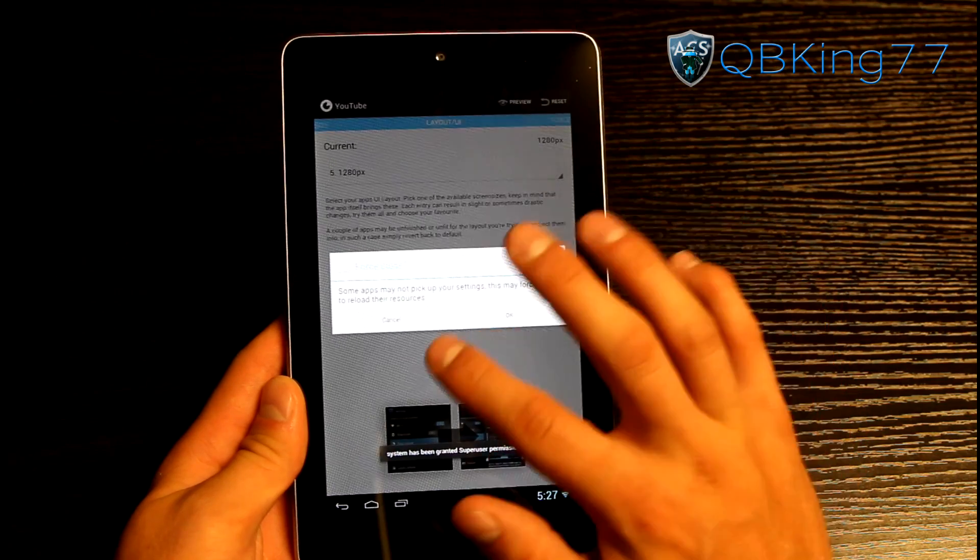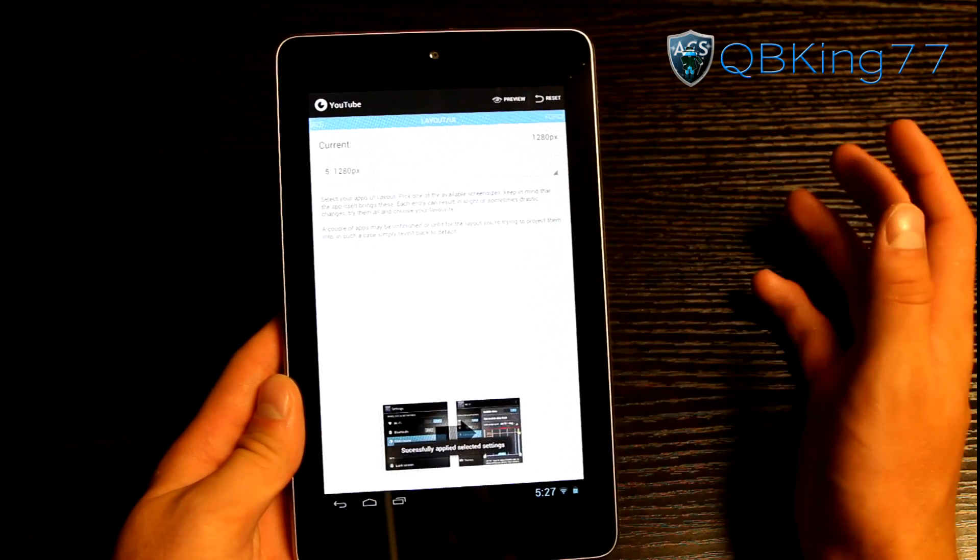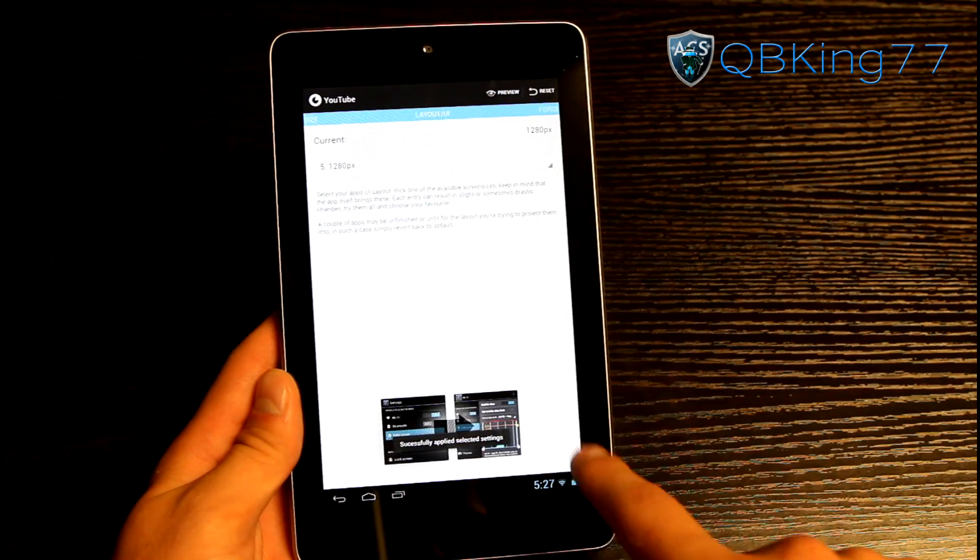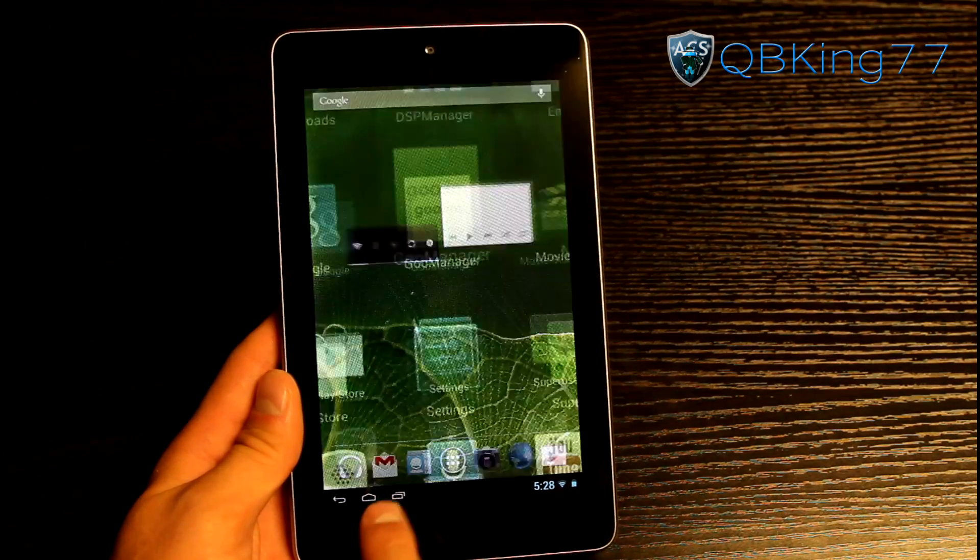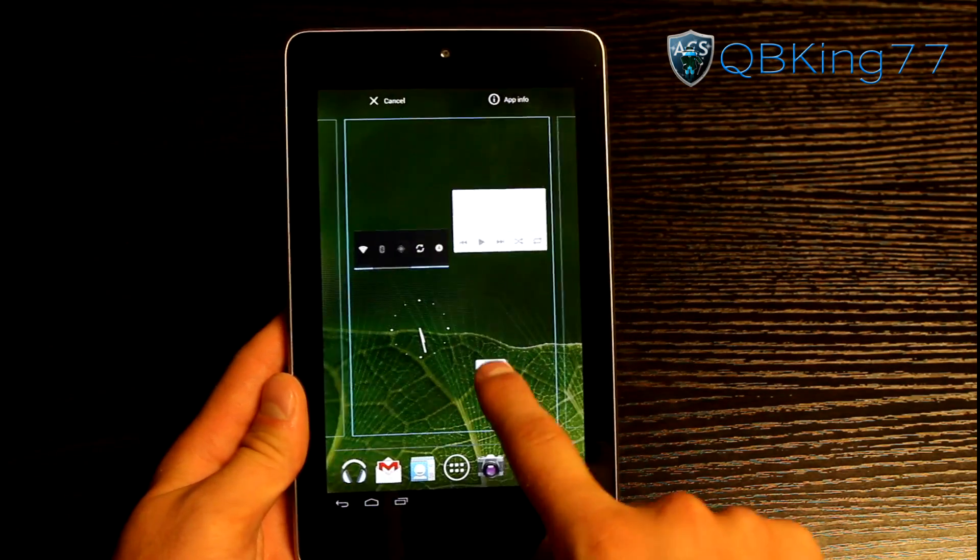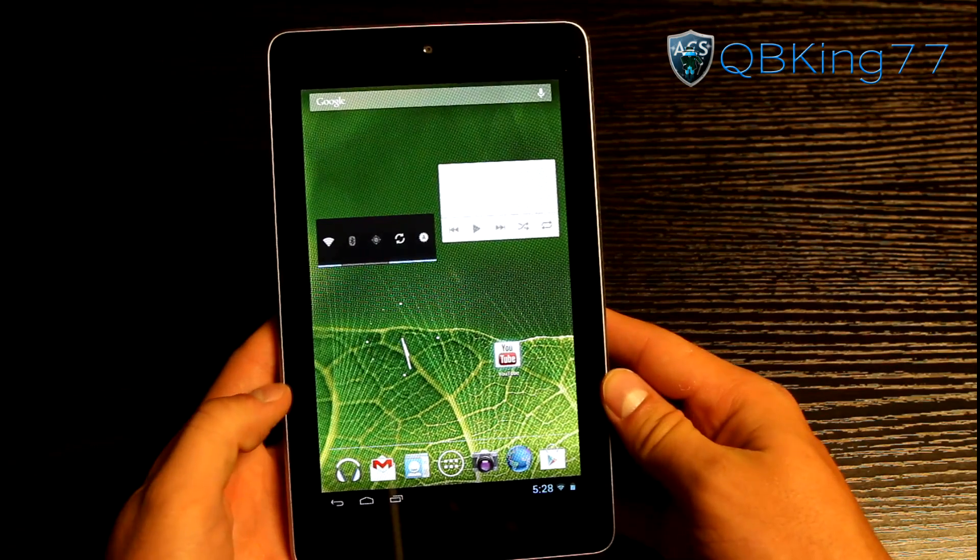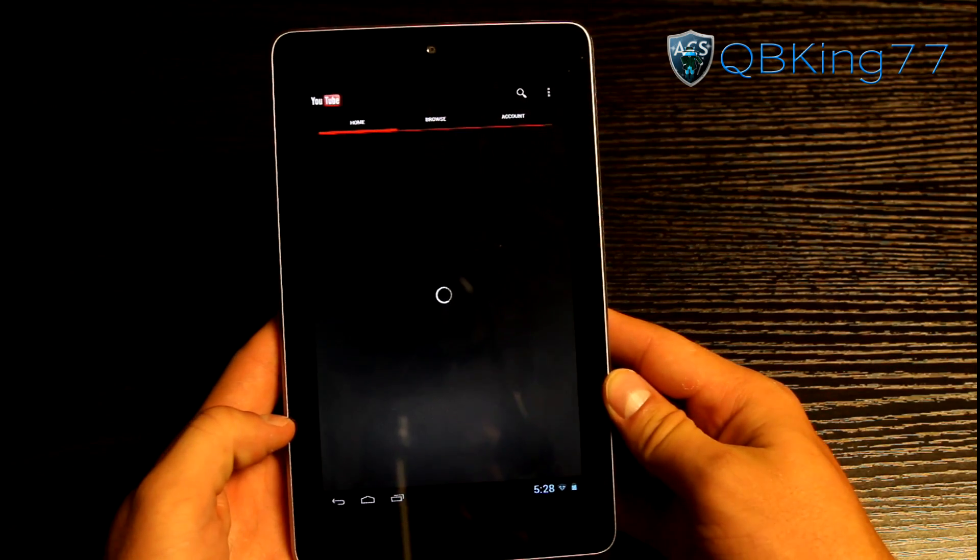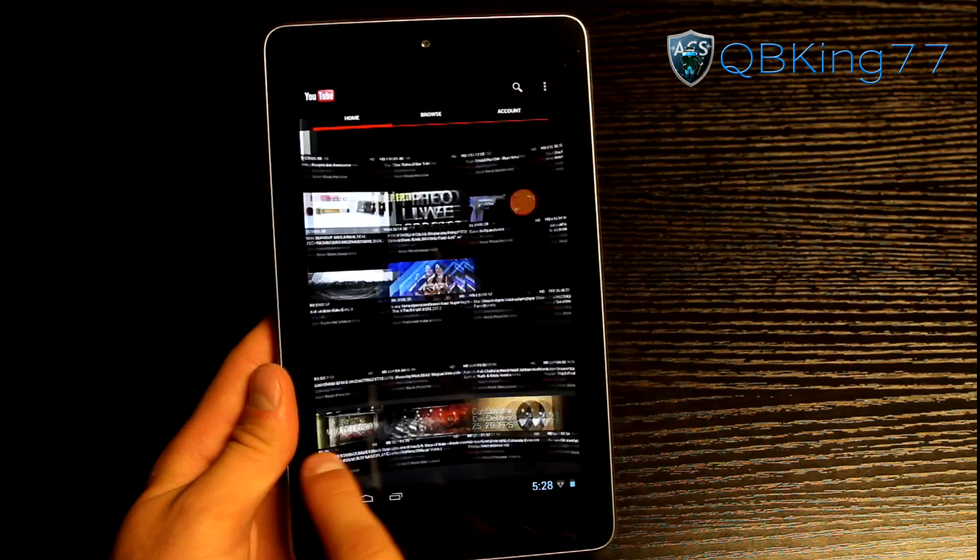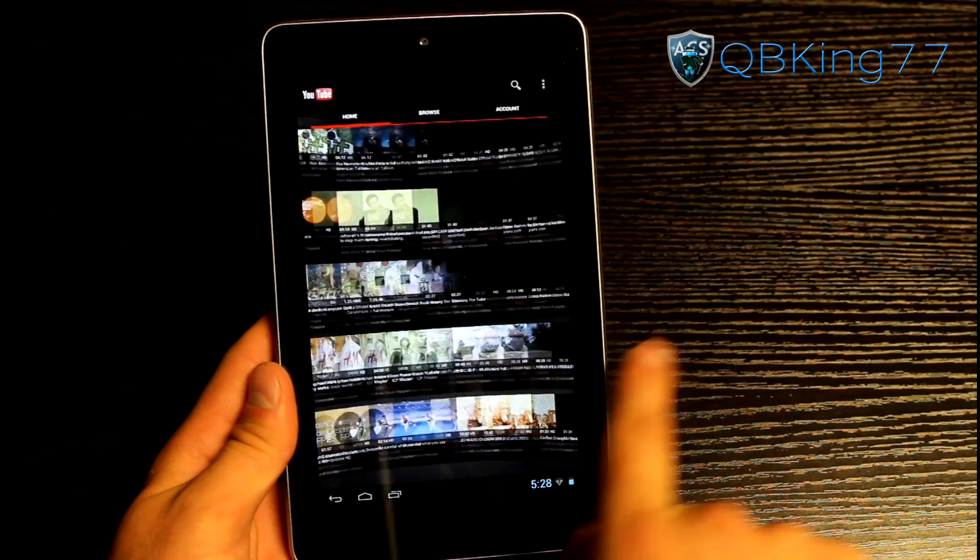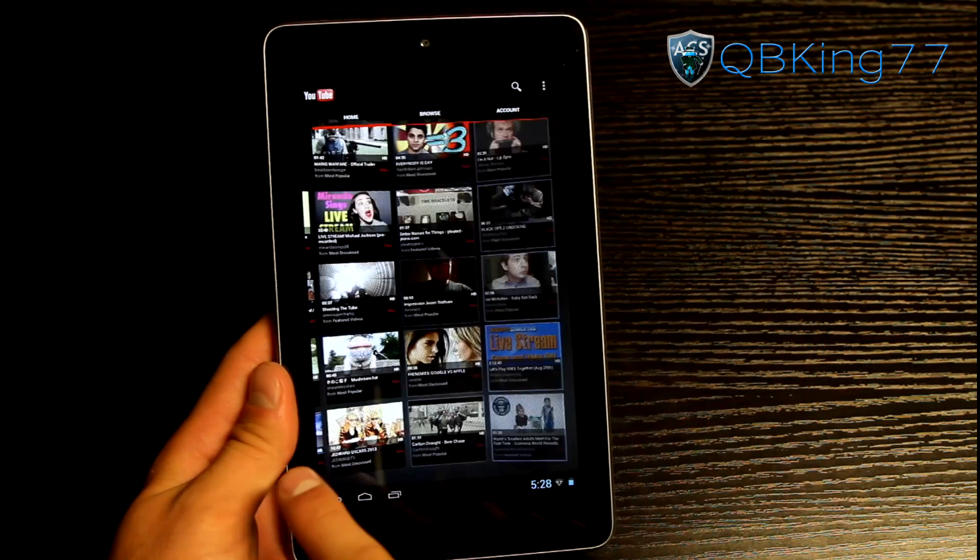And then it should apply it to the application. Hit allow. It says some apps may not pick up your settings. They force them to reload which is fine. Of course you can always come back and change it. Just make sure you remember what you've changed about it. So I changed that within the YouTube application. So if I want to go into the YouTube application I can. And when it loads up you will see it's now in 3D right here. This full 3D look to it. You'll see it spins in like a circle and it's awesome.